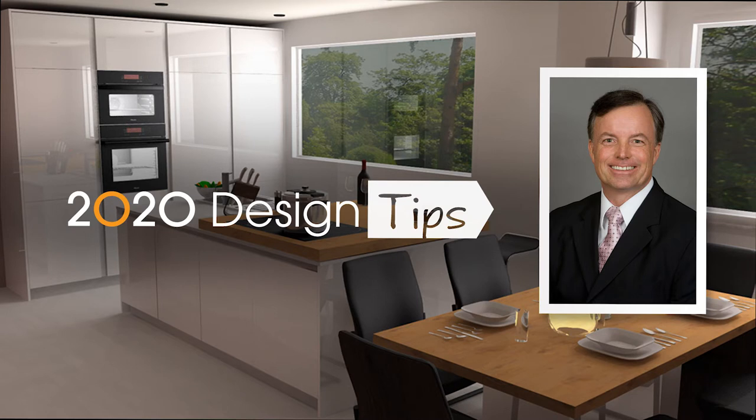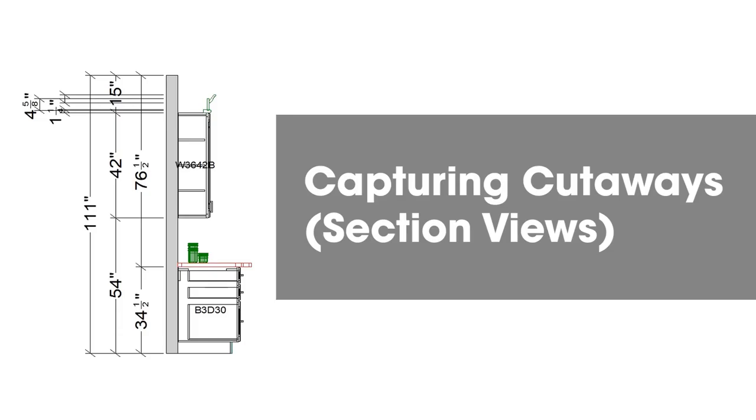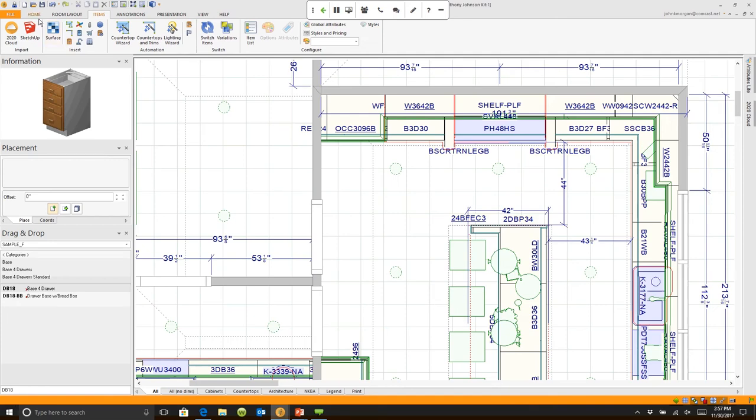Hi, this is John Morgan with the latest video tip for 2020 design capturing cutaways under the feature called room layout.